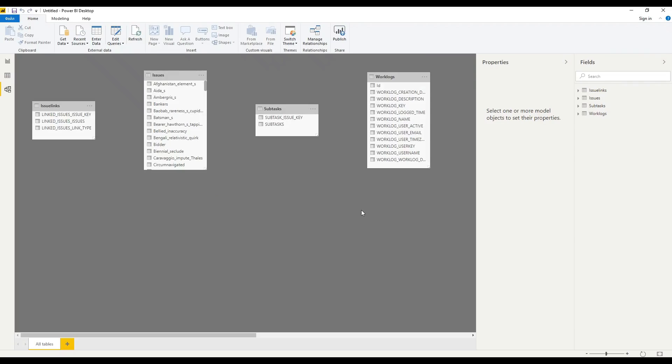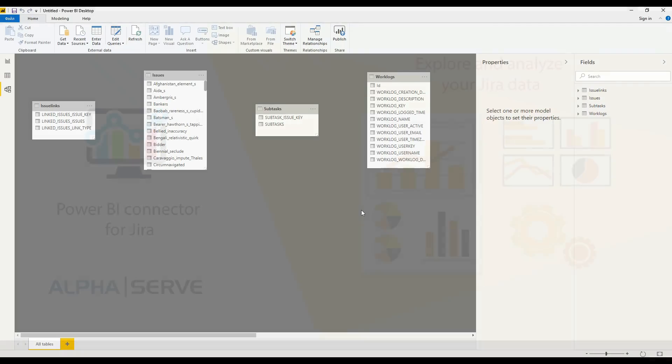Congrats! You just finished importing Jira data to Microsoft Power BI platform. And now you may start building stunning dashboards.